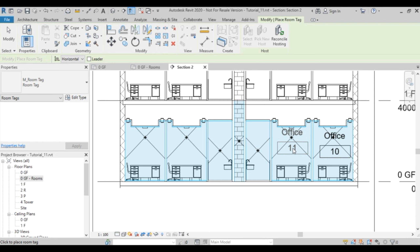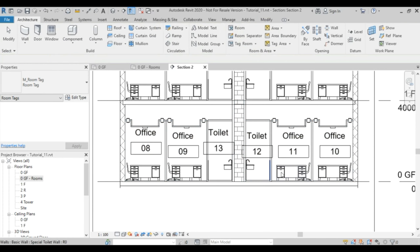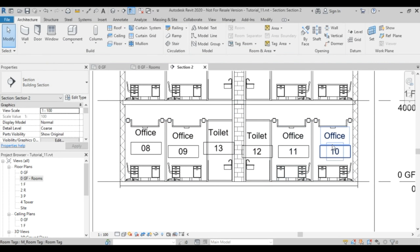The naming and numbering is carried over and you can see it in the section. You can also choose to show area or volume in the section tags as well.